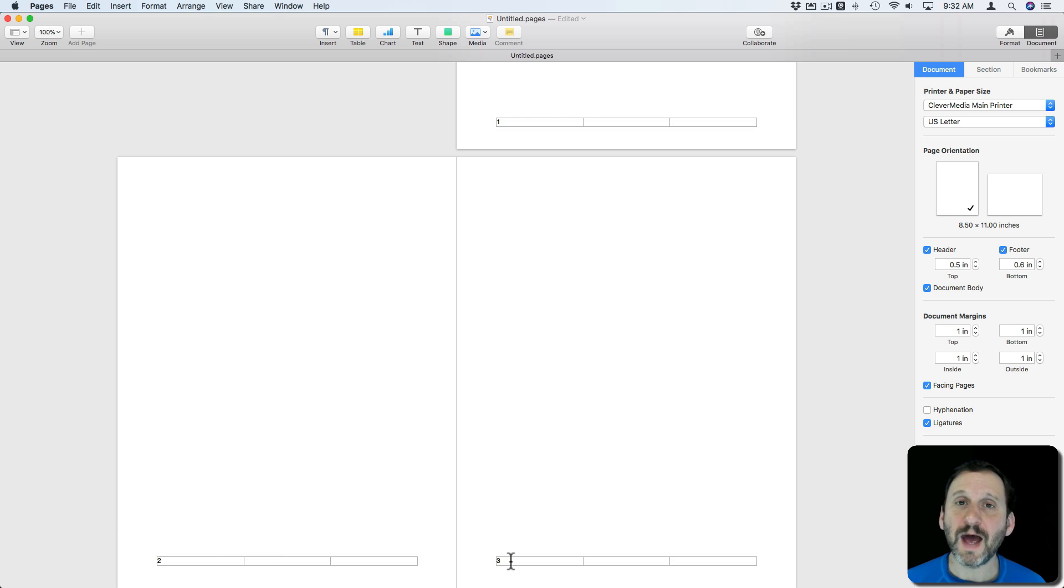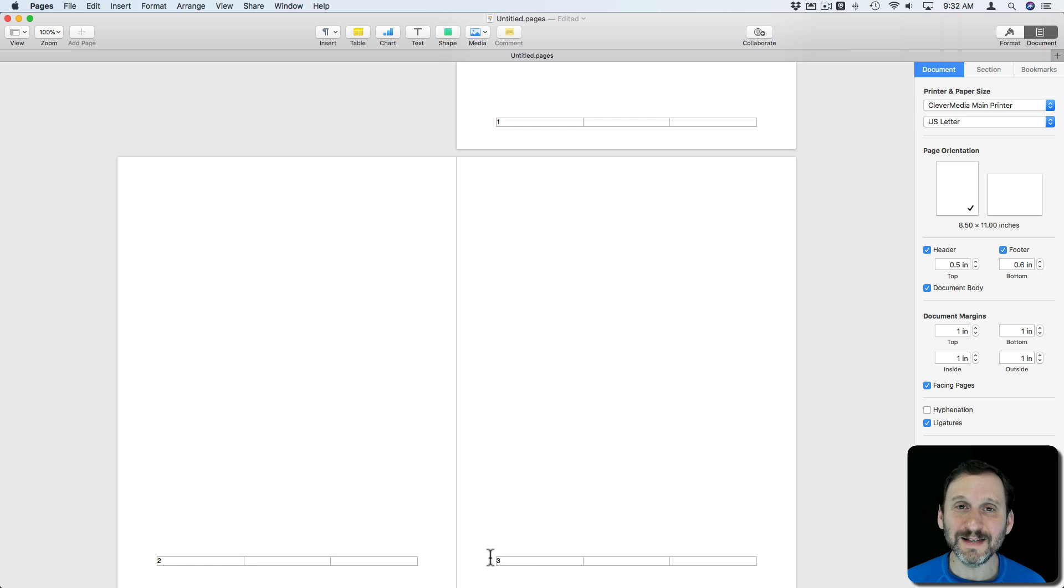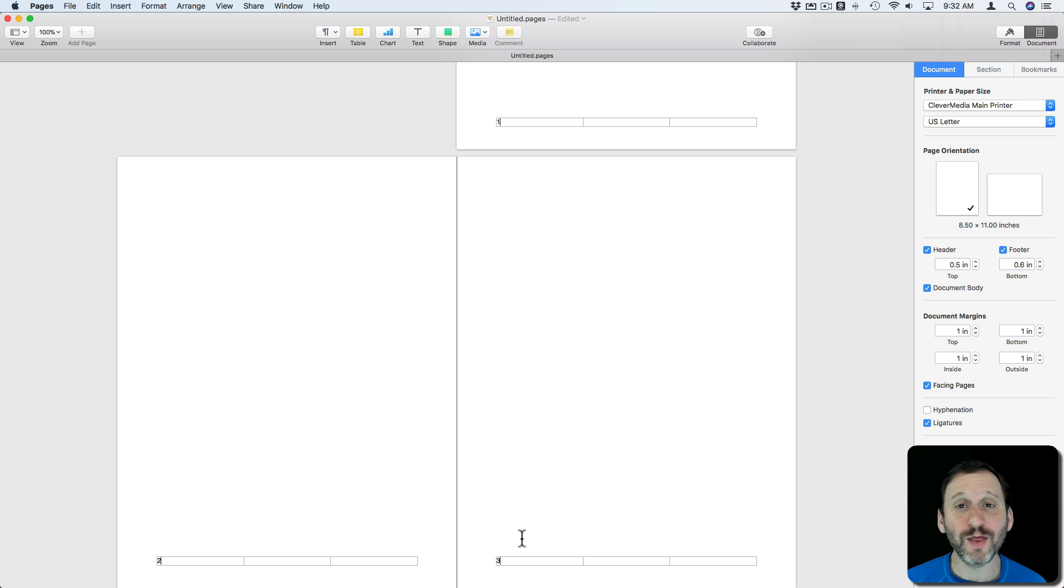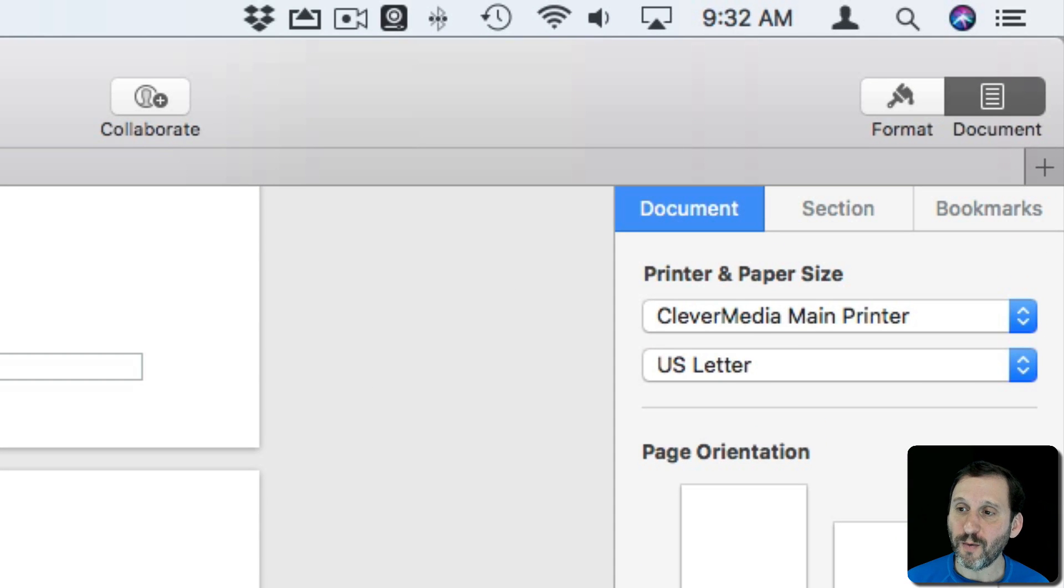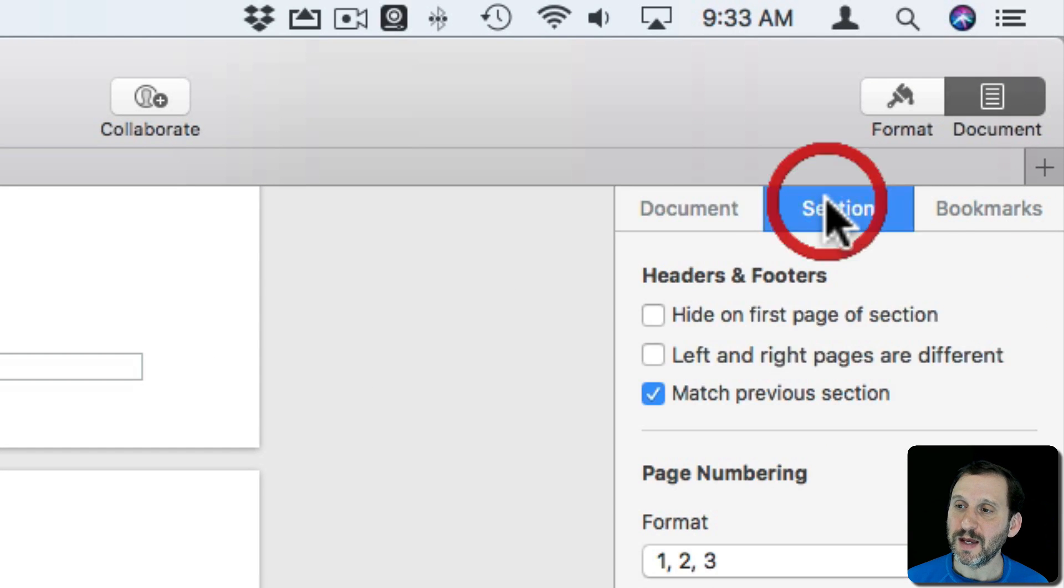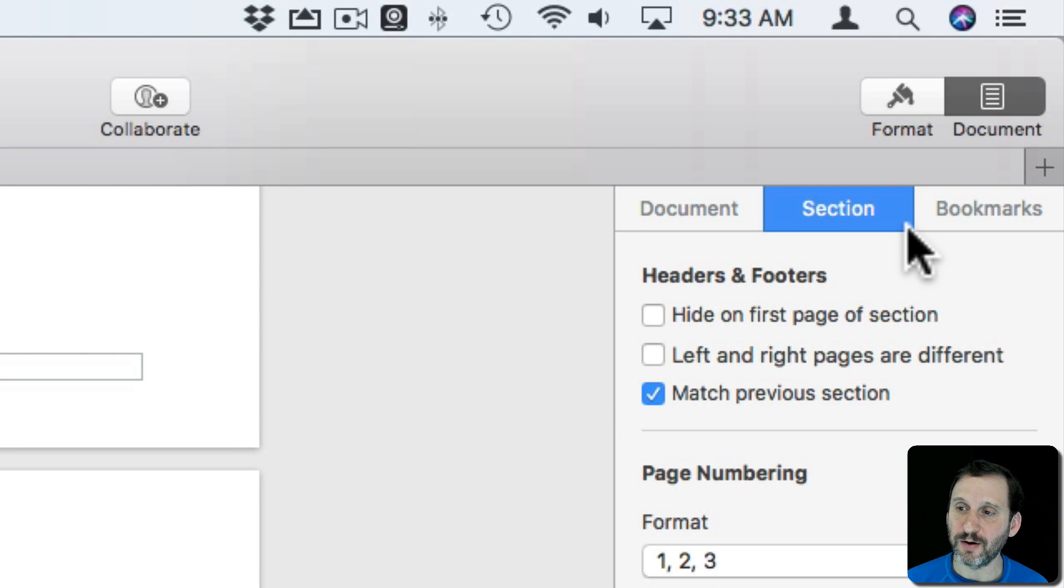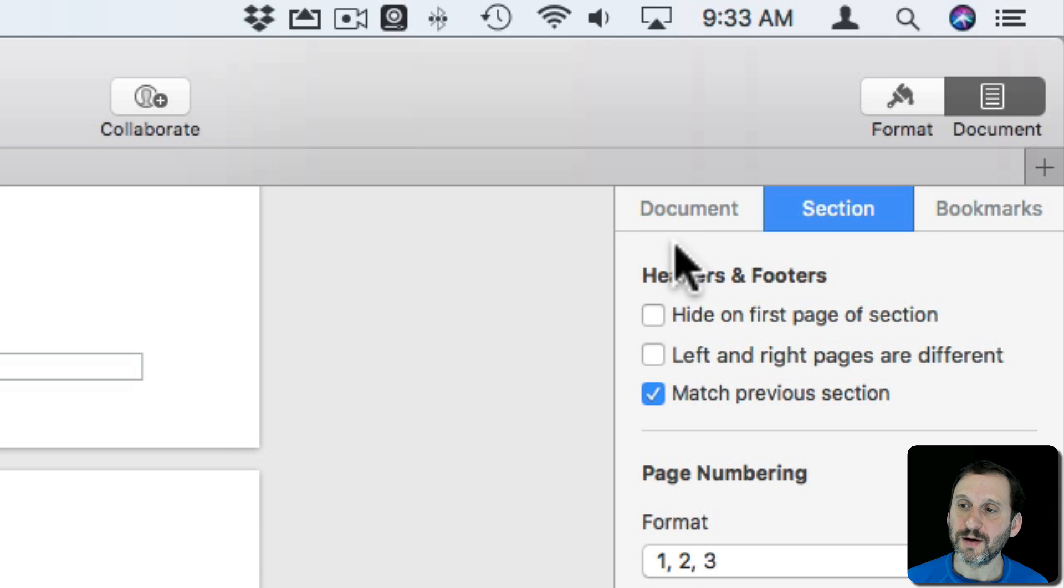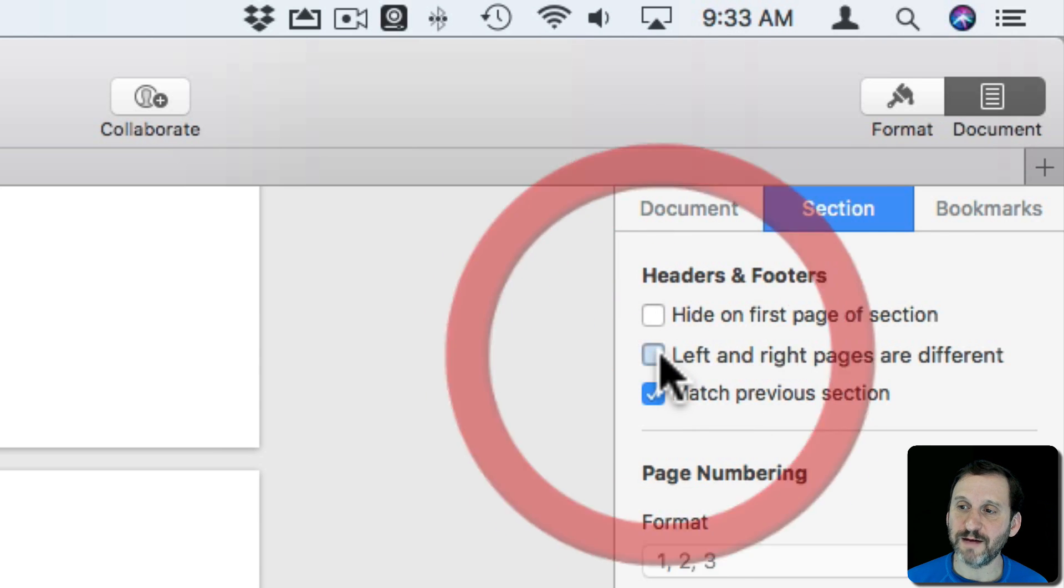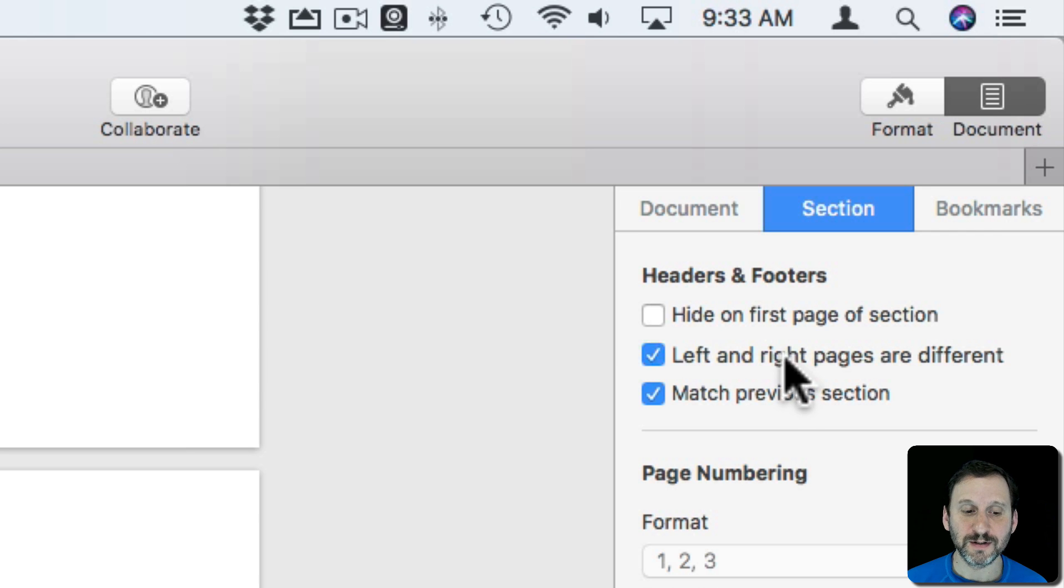You notice that on the right side page it also appears there but that would be on the inside close to the spine of the book. I don't want that. So what I want to do is I want to go to Section here on the right and I'm going to, under Headers and Footers, select Left and Right Pages are Different.